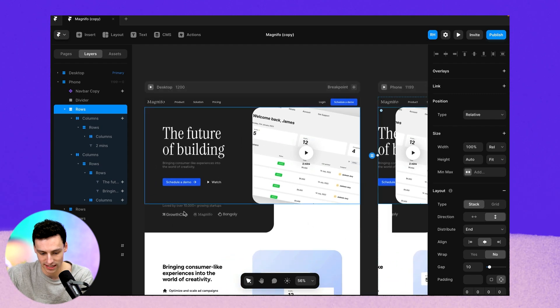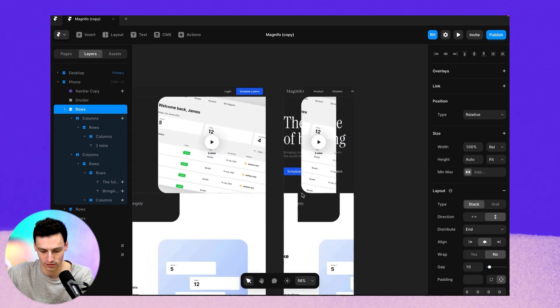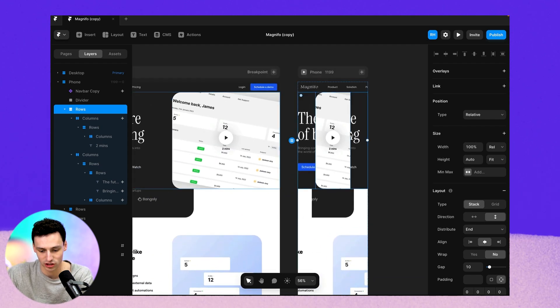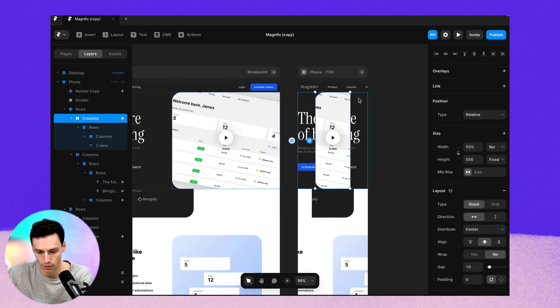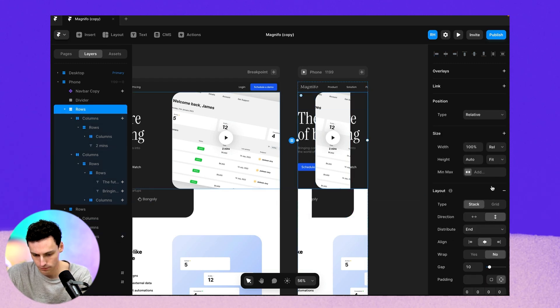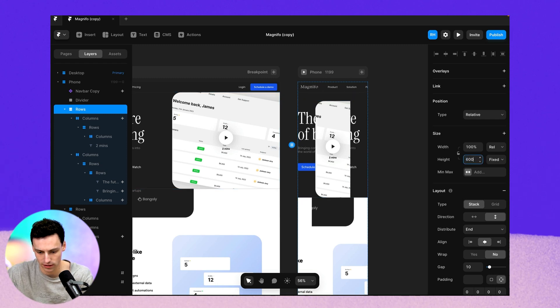Now, as you can see, this kind of hero section here is a little bit more technical. So we're going to have to change it a little bit more on the actual mobile view. So let's increase the height here to say 600 pixels.